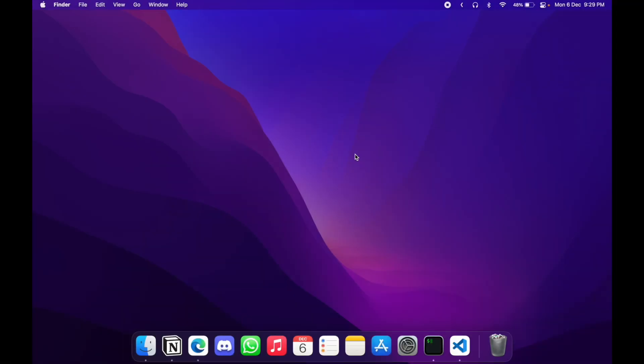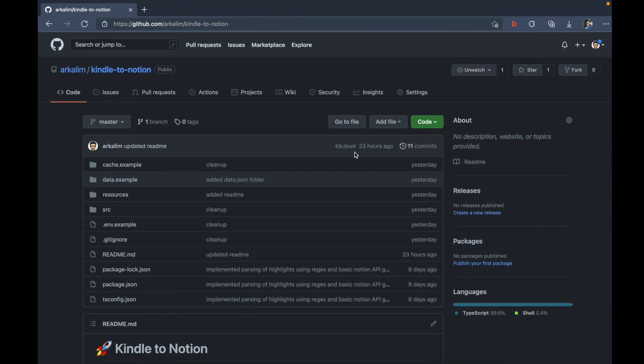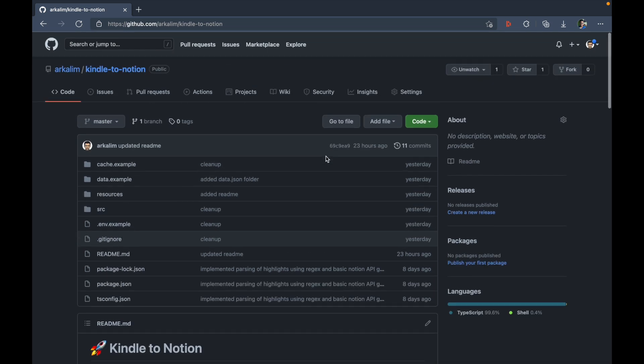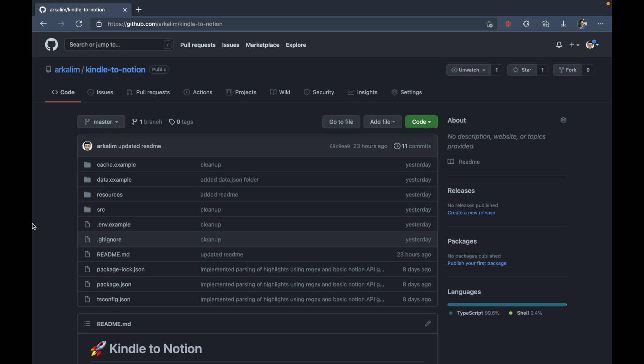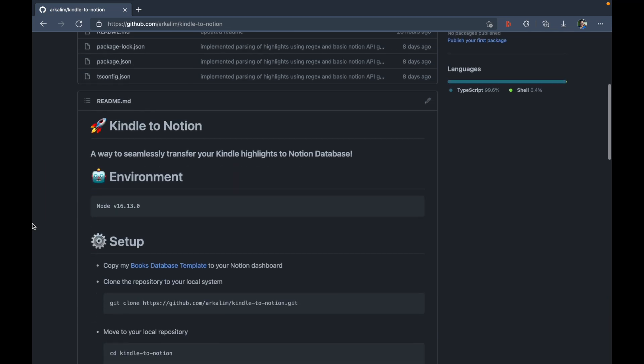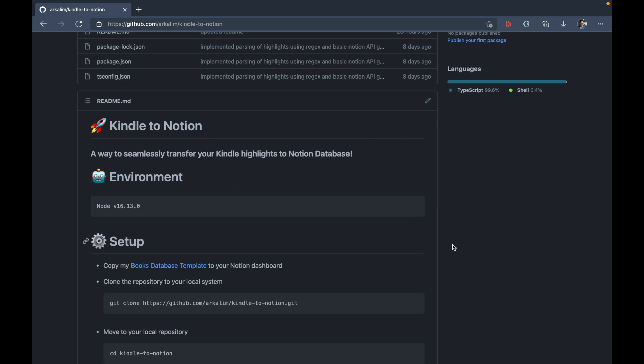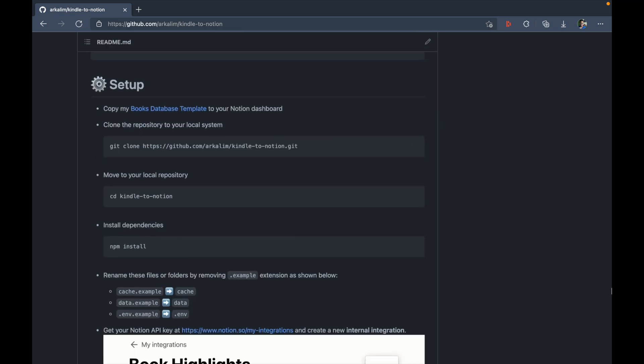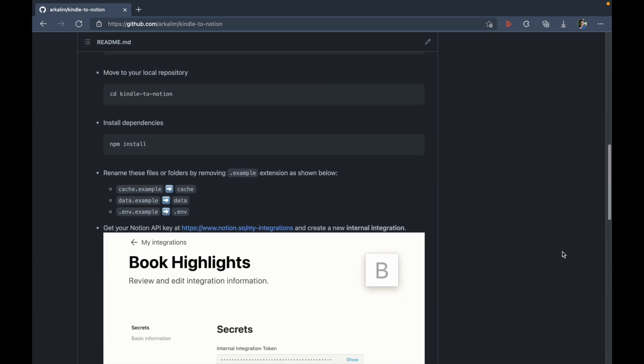So I'm on my Mac right now and I'm going to show you how exactly to set up Kindle to Notion in order to sync your highlights from Kindle to Notion. So first, I'll just go to my web browser and to my repository for Kindle to Notion project.